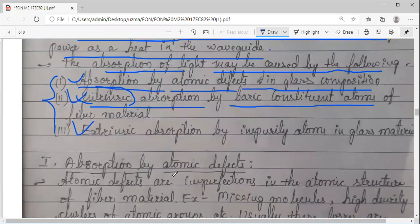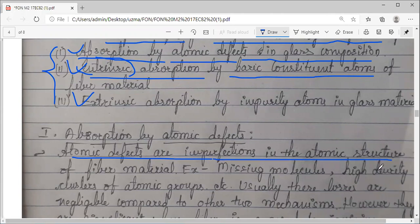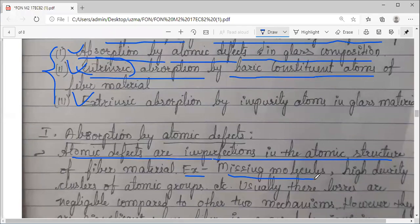First one: absorption by atomic defects. Atomic defects are imperfections in the atomic structure. I am talking about silica because that is the main material to fabricate the optical fiber cable. What may be these imperfections? What variety of defects may exist? Some examples are: missing of some molecules — that may be one thing.